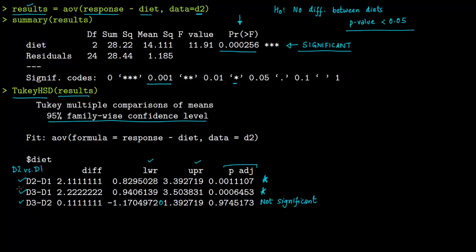In conclusion, there is a difference between diets: diet 1 and diet 2 are significantly different, diet 3 and diet 1 are significantly different, but there is no significant difference between diet 3 and diet 2.